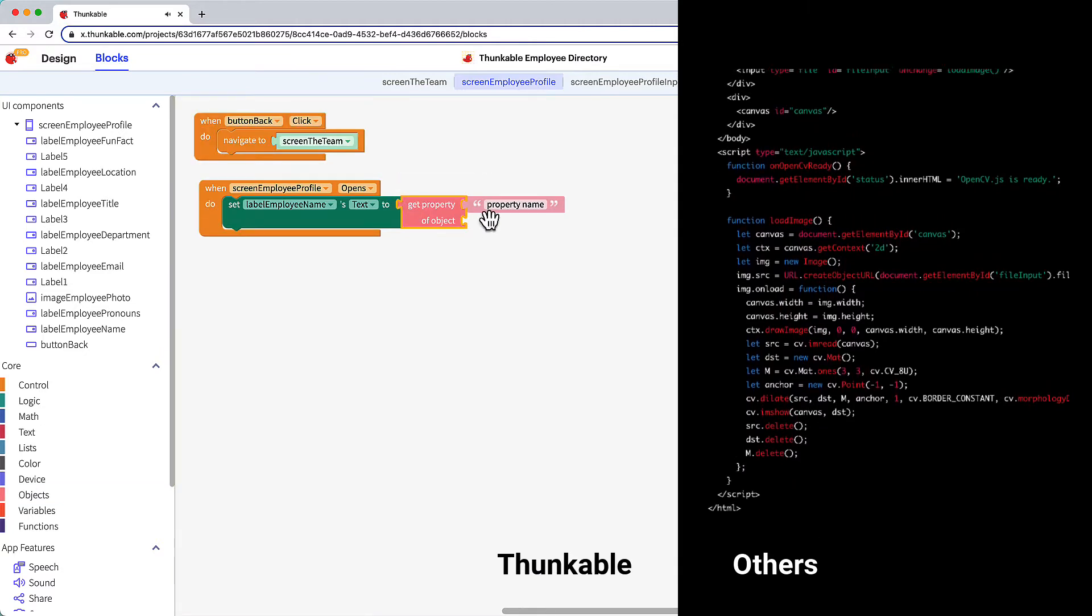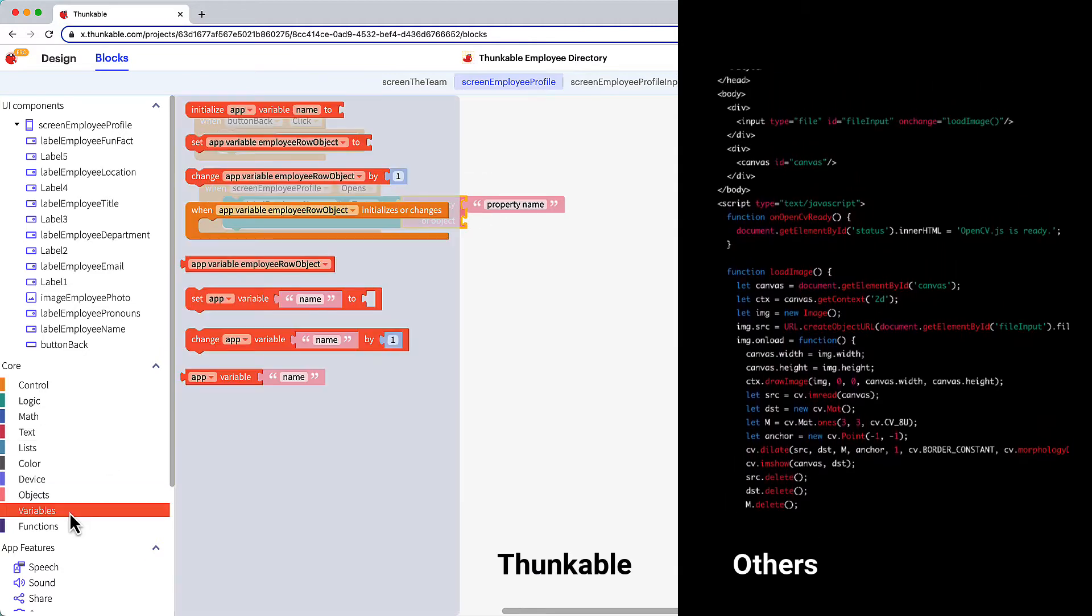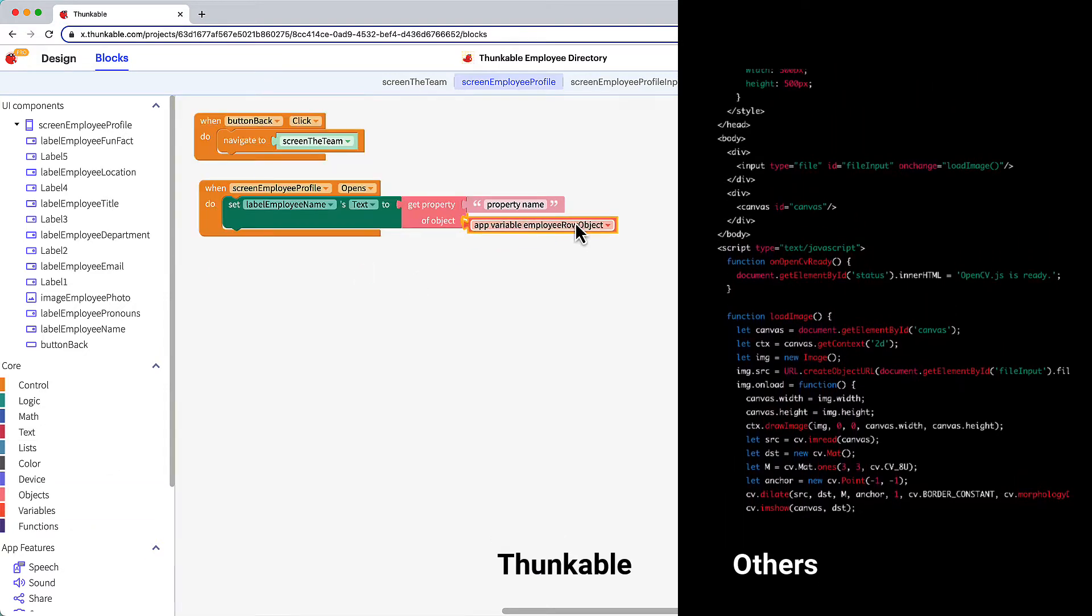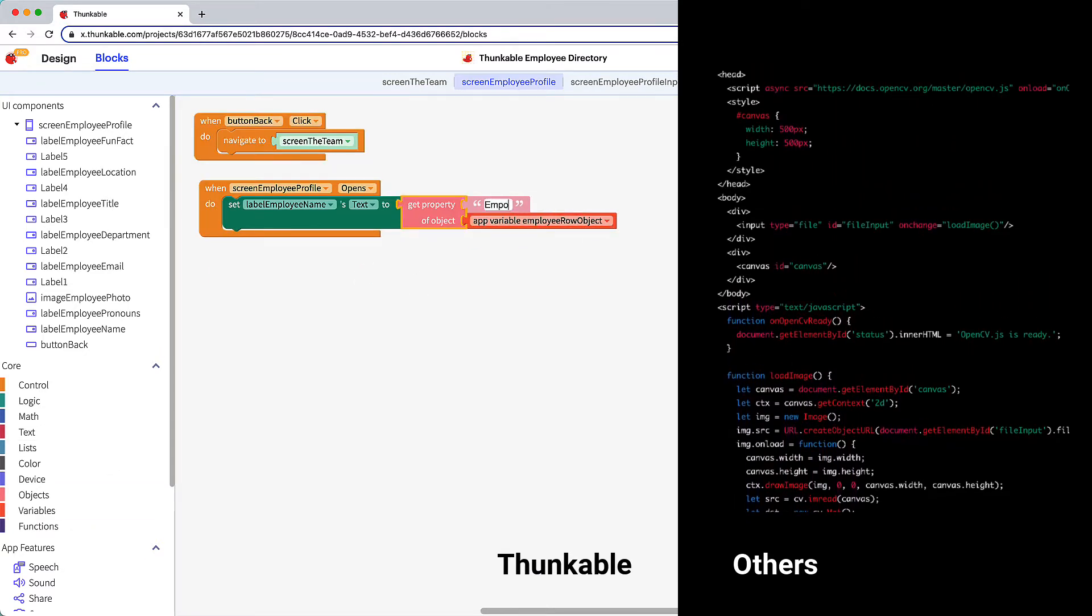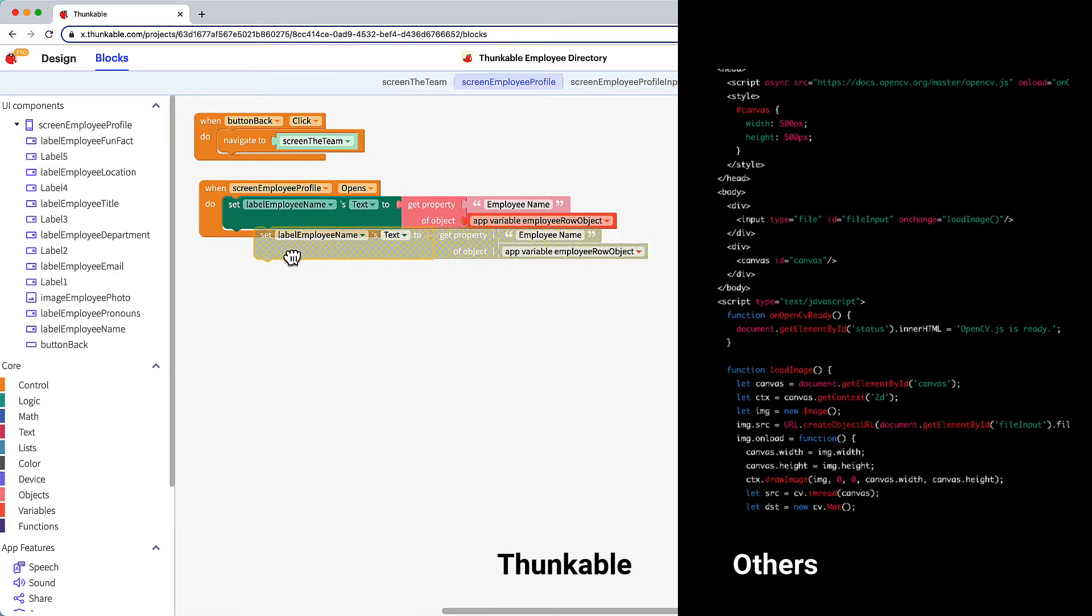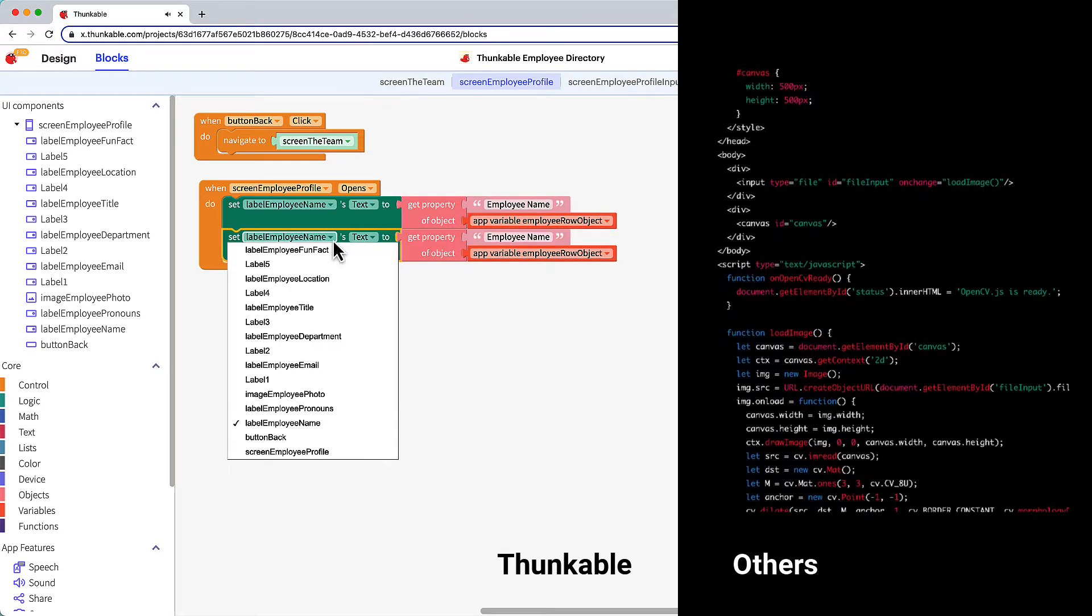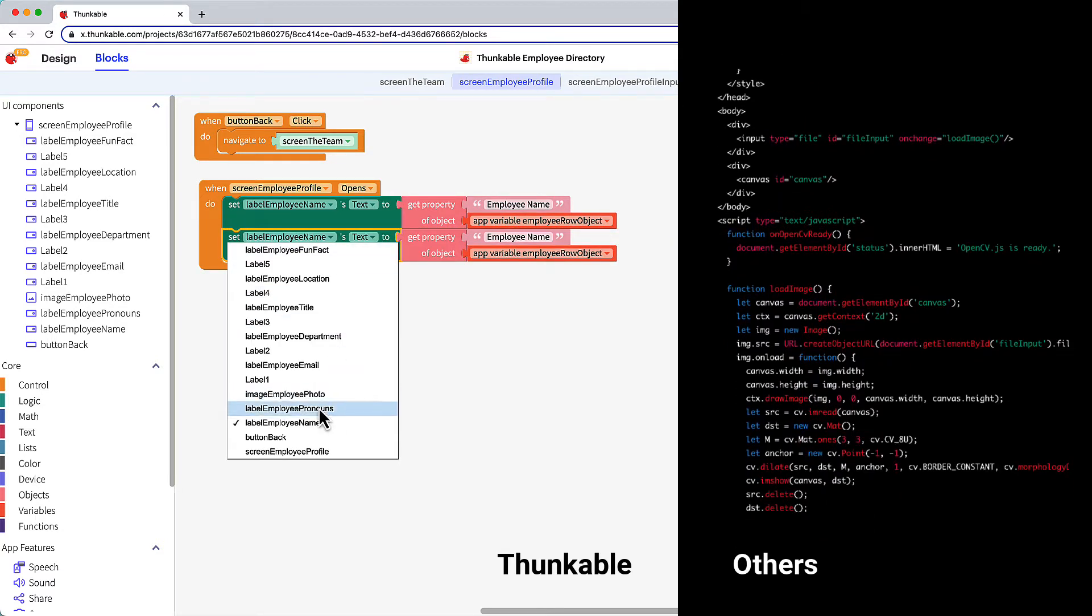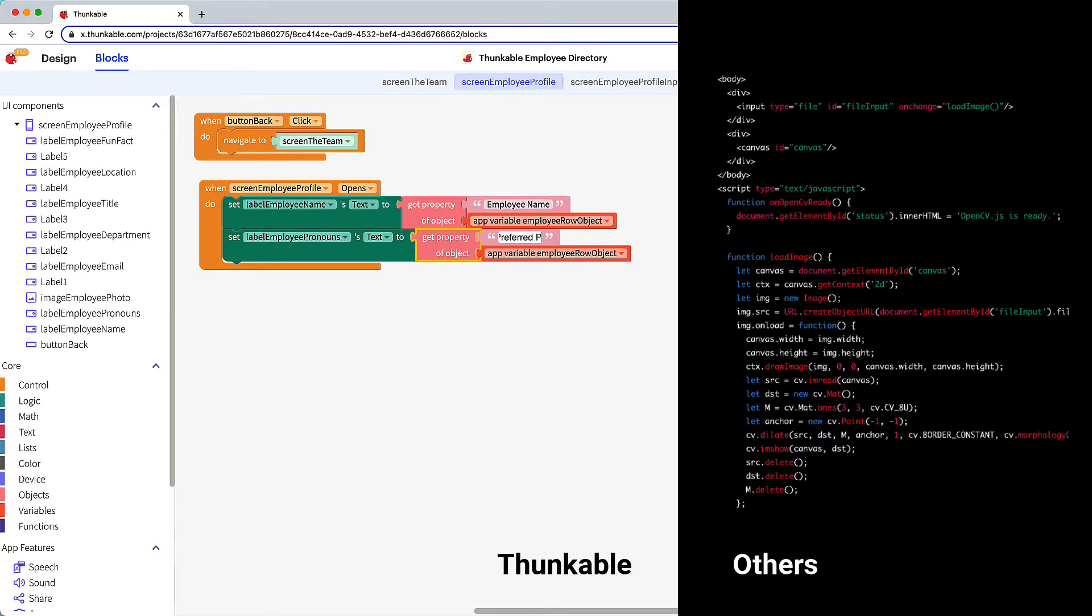There's no need to learn, remember, and type complex code statements. Instead with Thunkable you have a library of predefined blocks to choose from and how you connect the blocks defines how your app behaves.